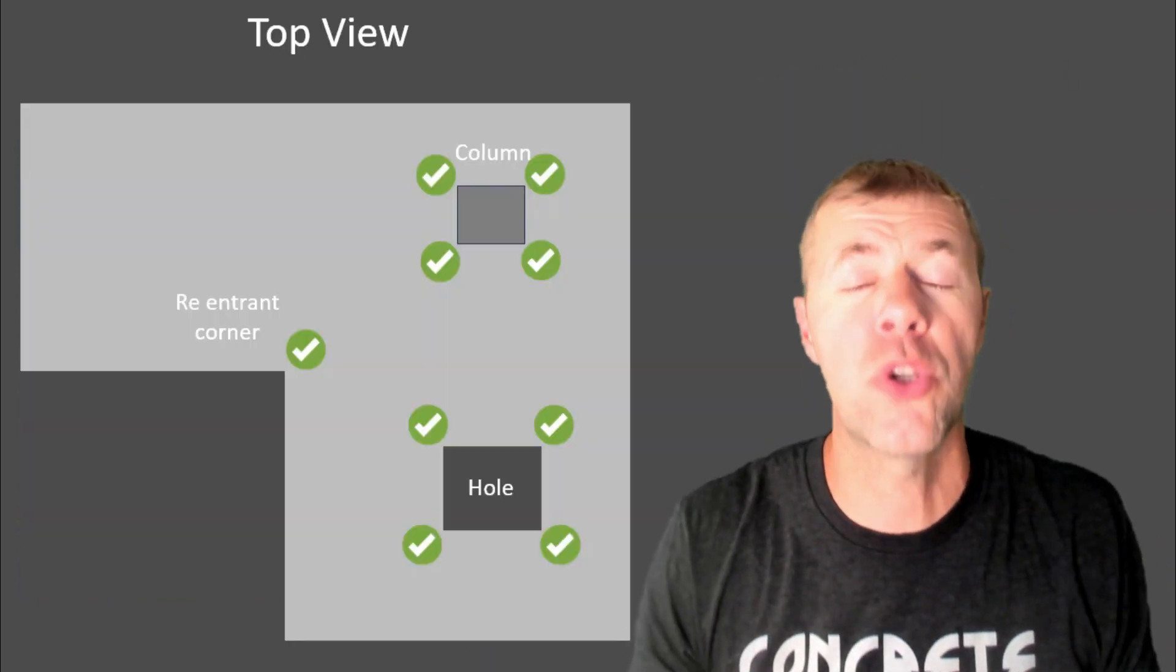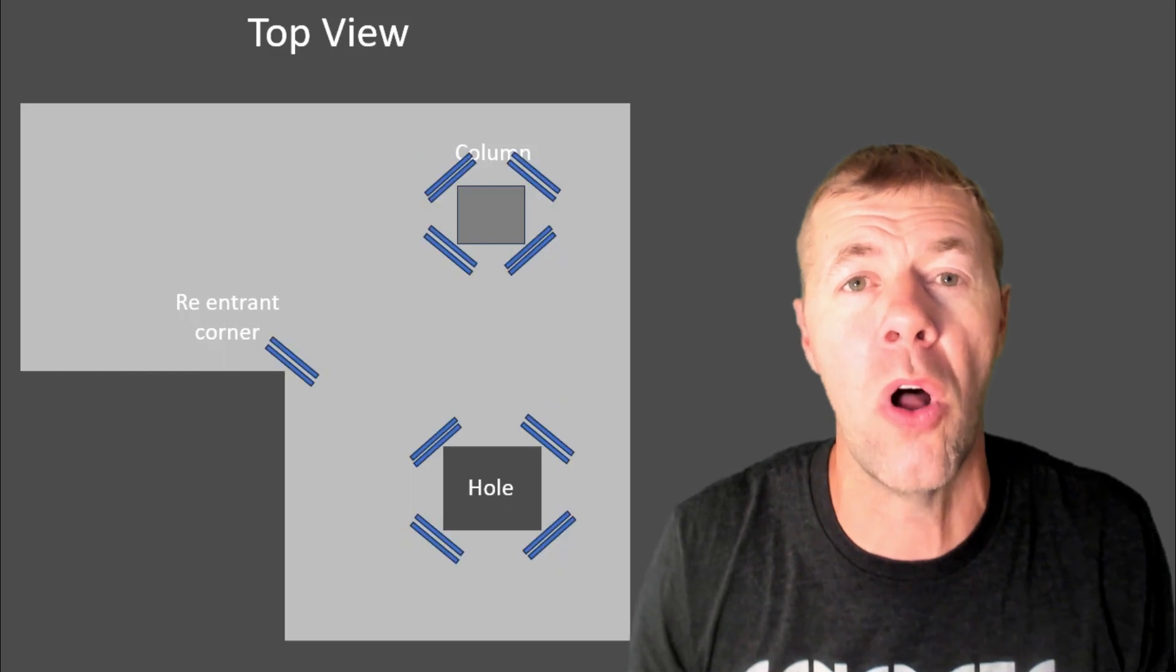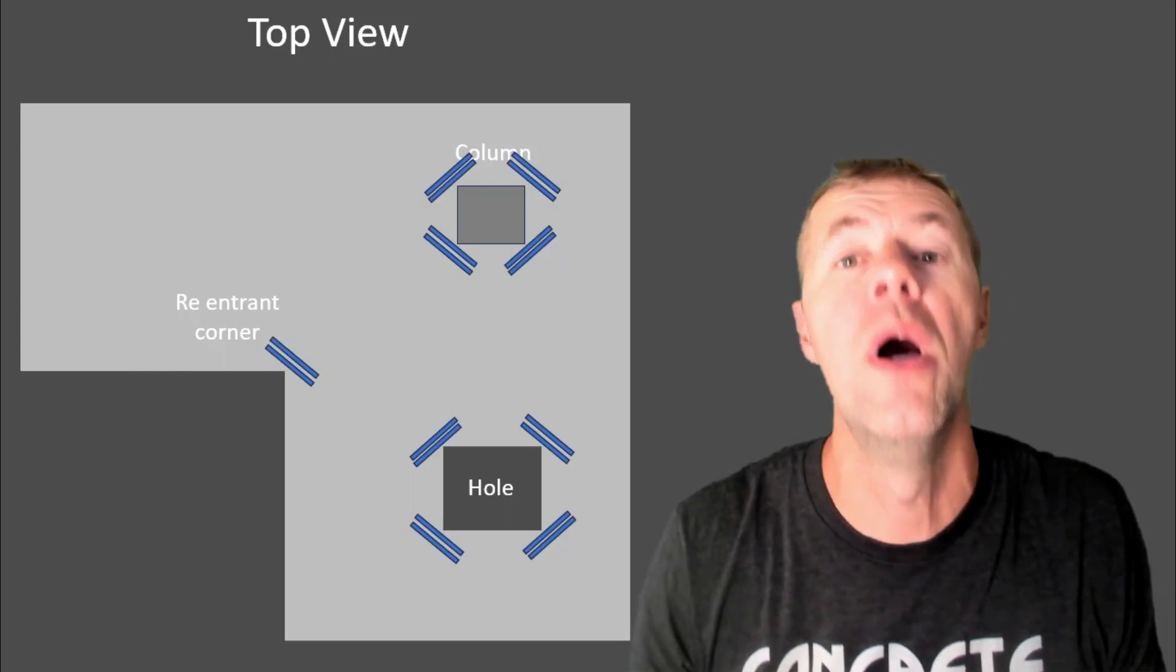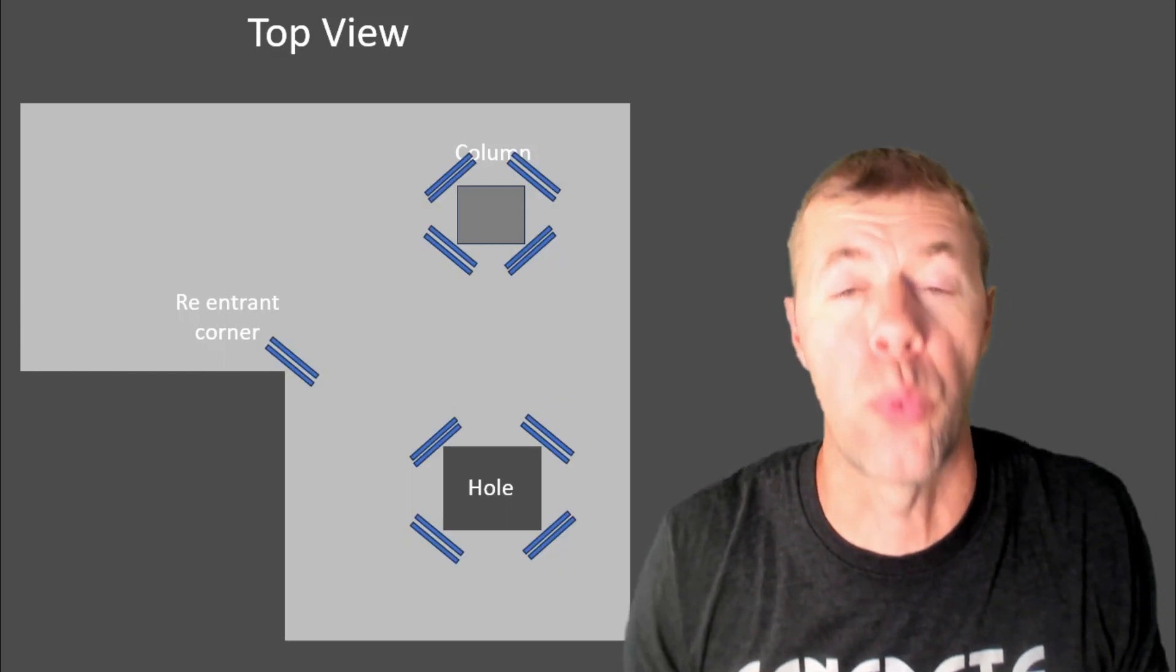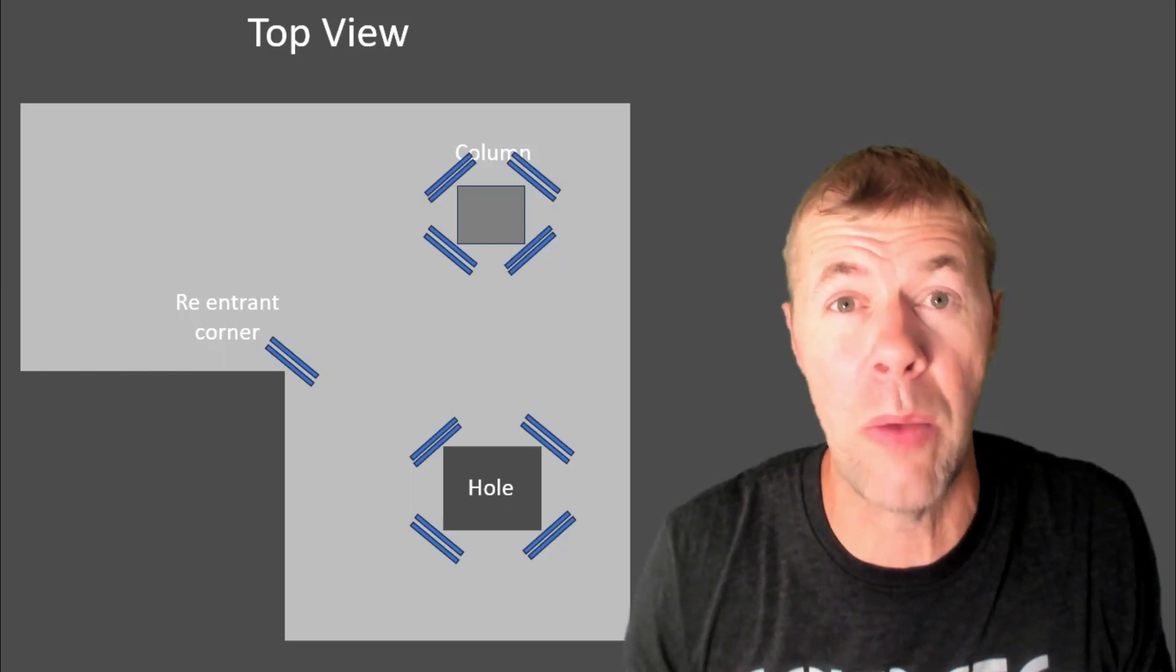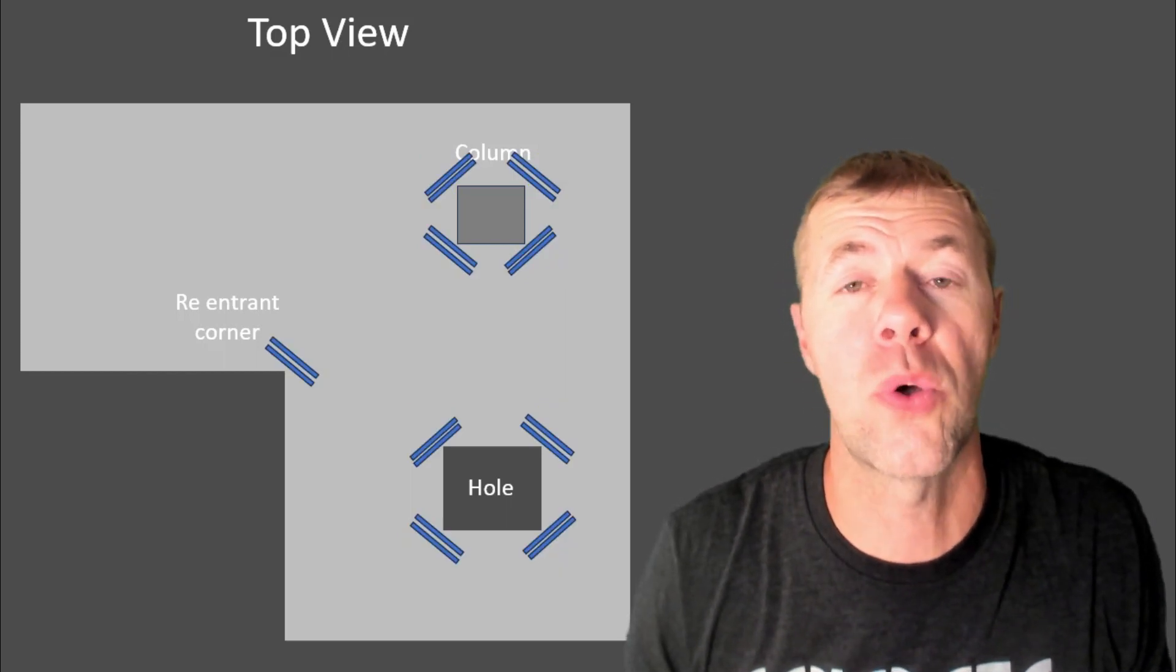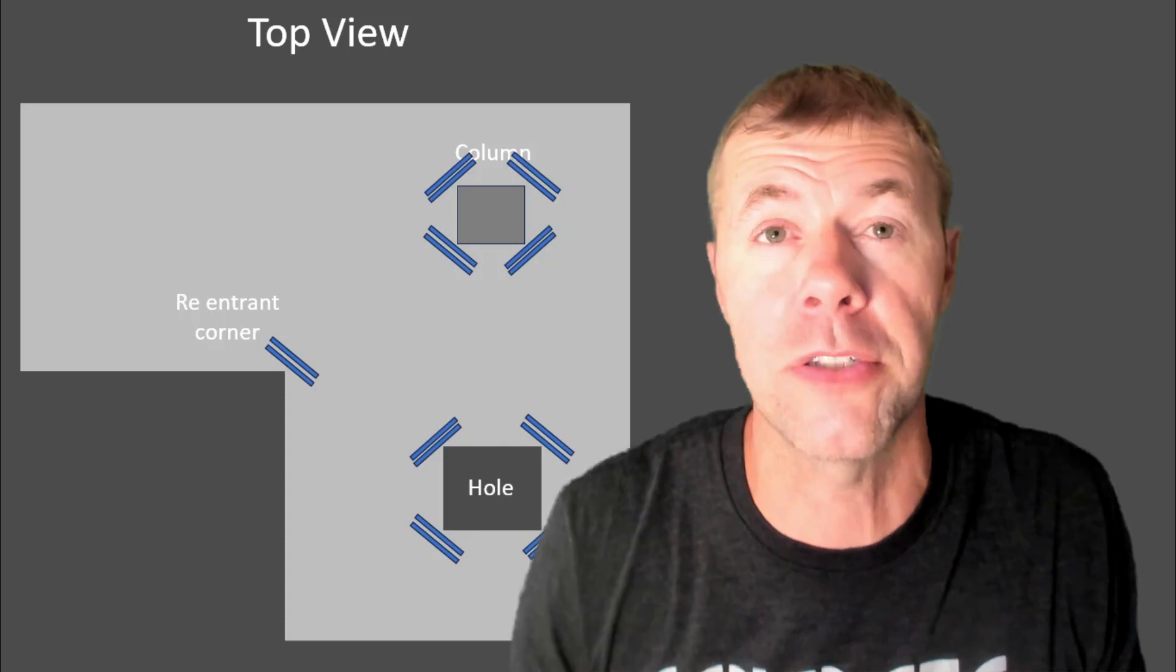And so, all those places with green check marks would all turn into places with rebar where they will hold those cracks small. It's pretty awesome, right?